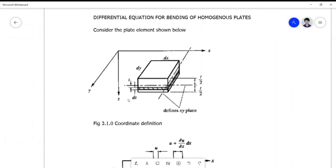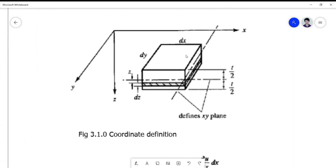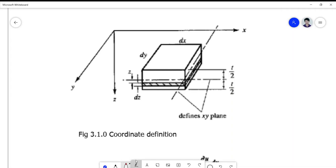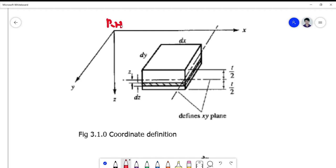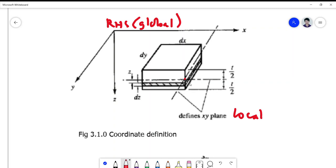We have here a three-dimensional view of a two-dimensional plate element — a three-dimensional plate element with width and length equal to dy and dx, and a thickness t. The coordinate system is a right-handed coordinate system defined in terms of the global axes, while the local xy plane is oriented at the middle of the thickness of the plate element.